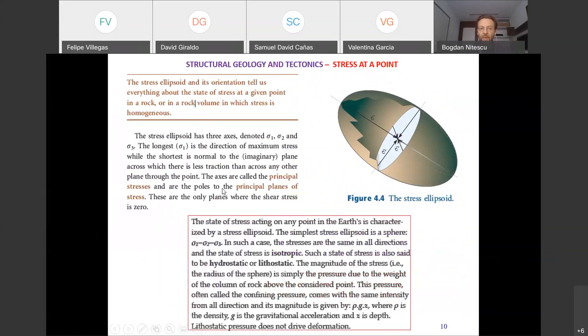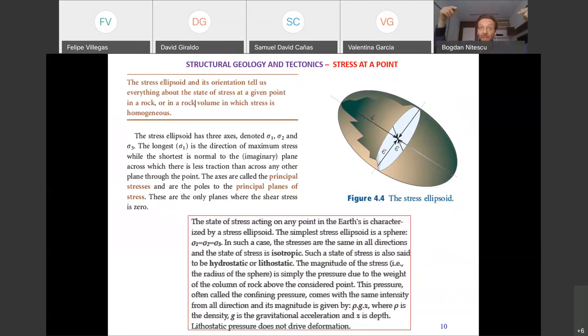The orientation of the stress ellipsoid tells you about the state of stress at a given point in a rock. The principal directions of stress show where the main stress is coming from — whether from a plate margin or due to the weight of overlying rocks. We use mathematics as a tool because our mind cannot directly picture these abstract force fields; this is a great example of how mathematical concepts help us understand physical reality.